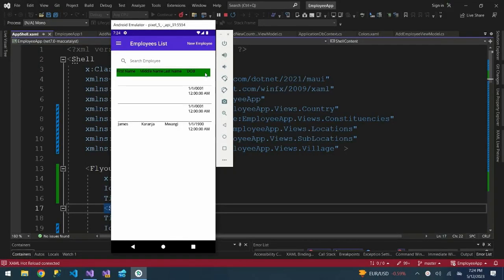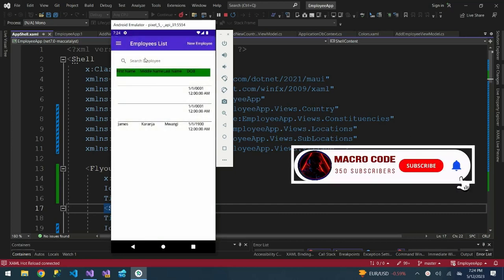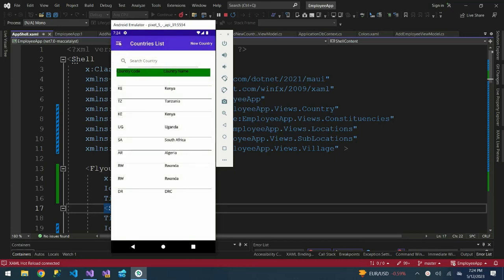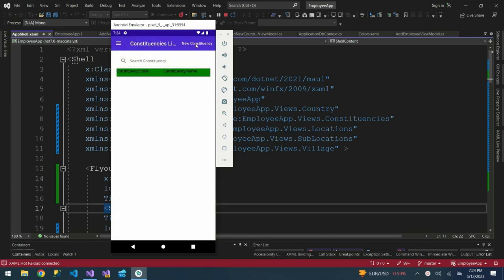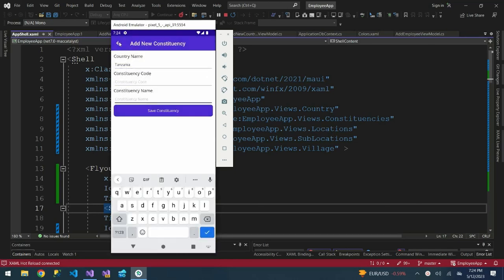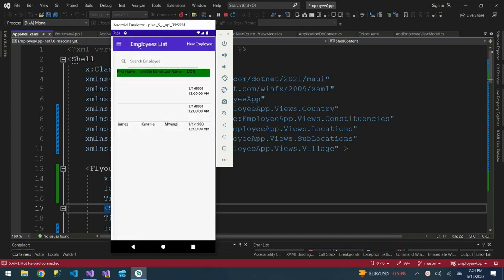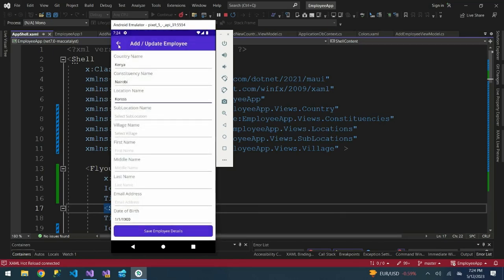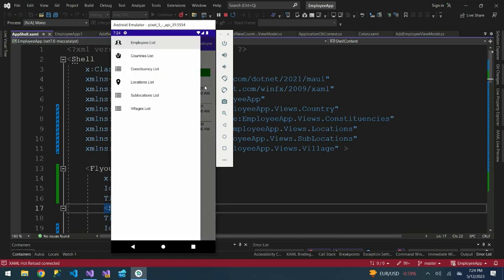Welcome to Macro Code. If you are new to this channel, consider subscribing. Today we are going to do a styling of our app. We are doing a series on .NET MAUI. We have an employees app where we created a countries list, constituencies tied to countries, and a cascading dropdown list on our employees app so you can add a new employee, select the country, then the constituencies tied to that country.